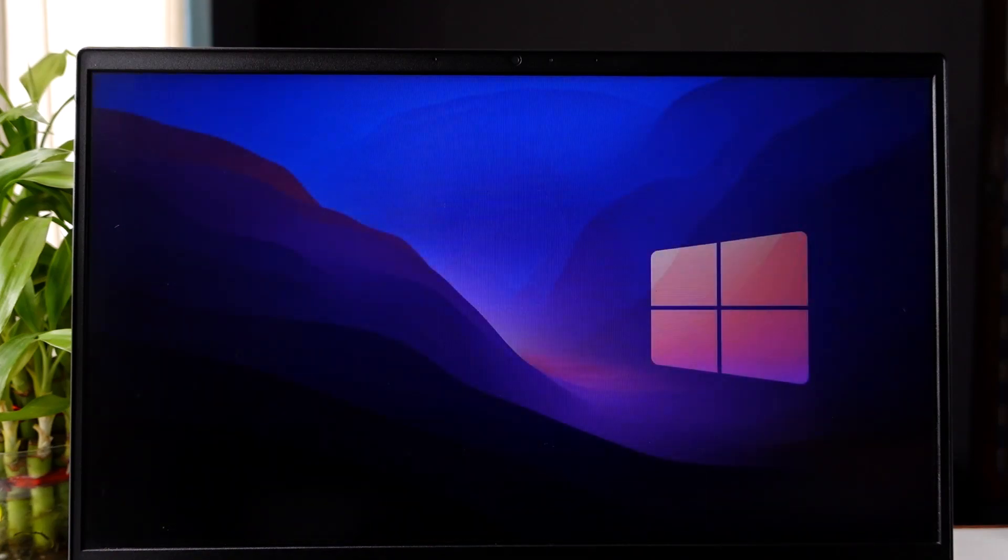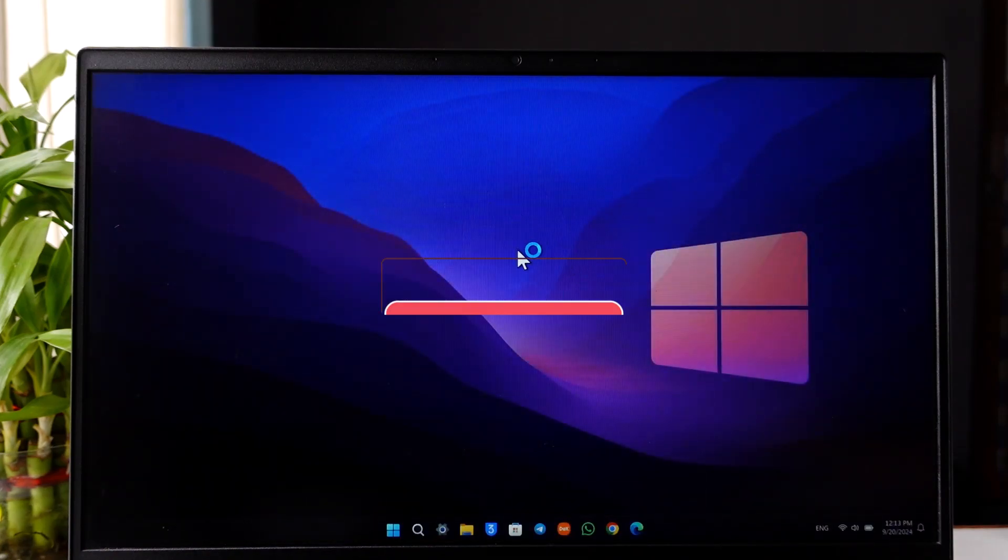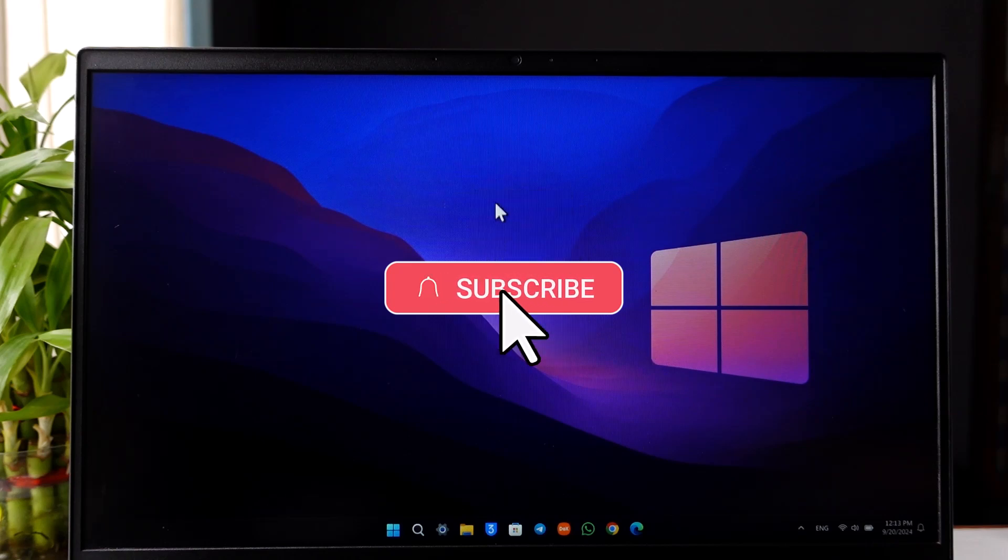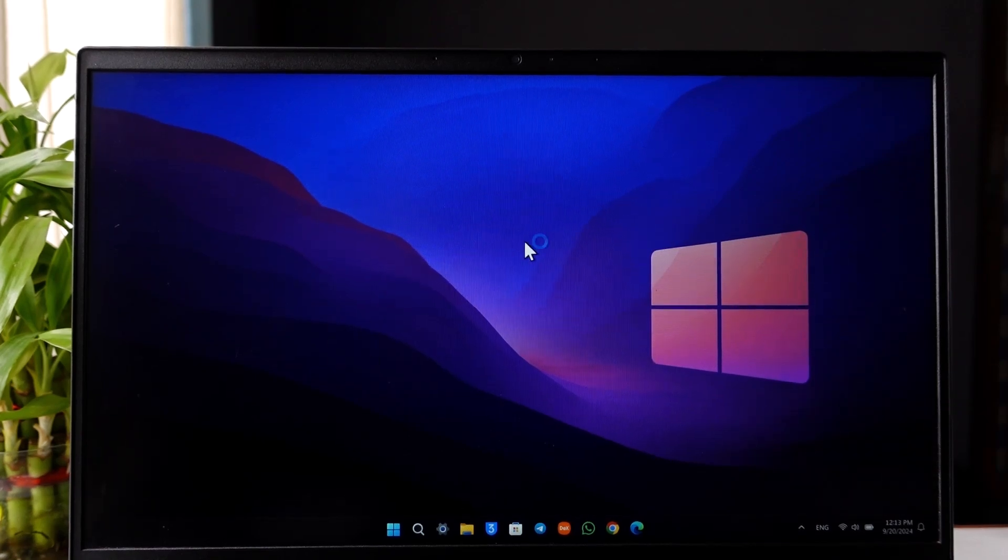I hope that this video helped you. If it did, make sure to leave a like and subscribe to our channel. If you have any questions, feel free to leave them down below. Thank you for watching and see you in the next video.